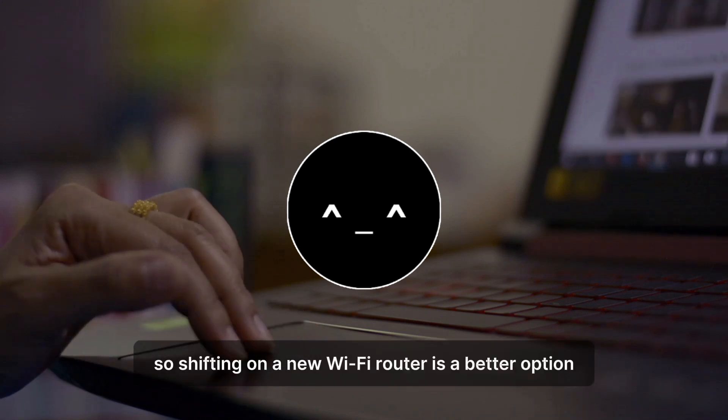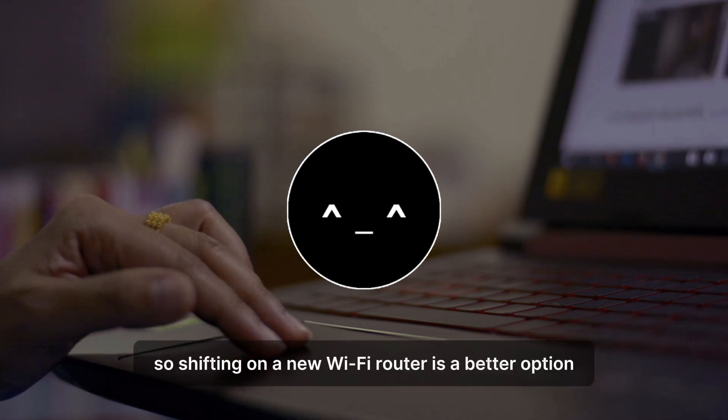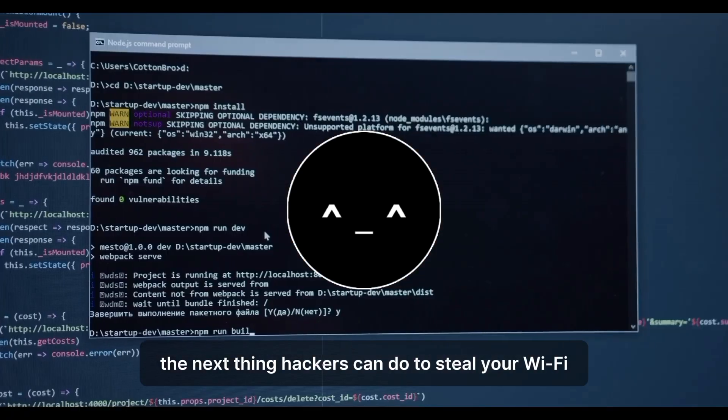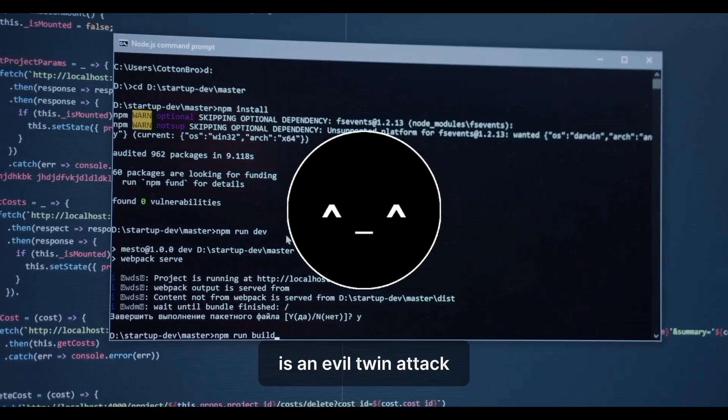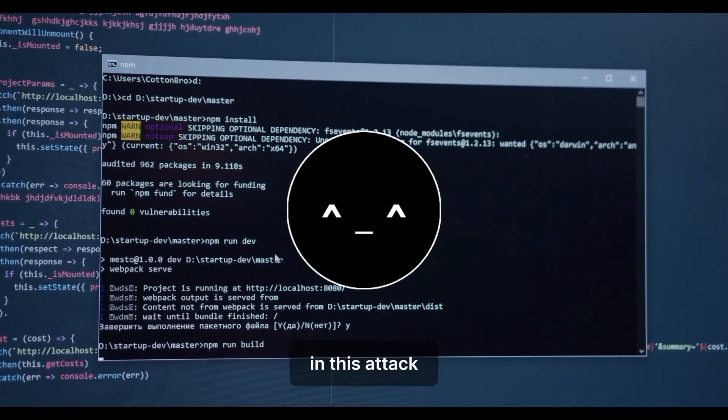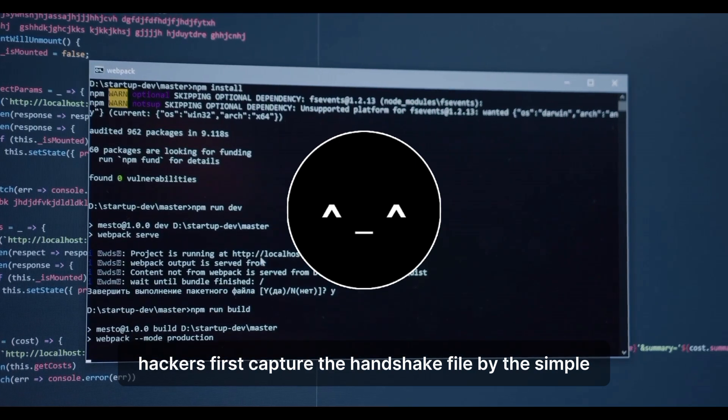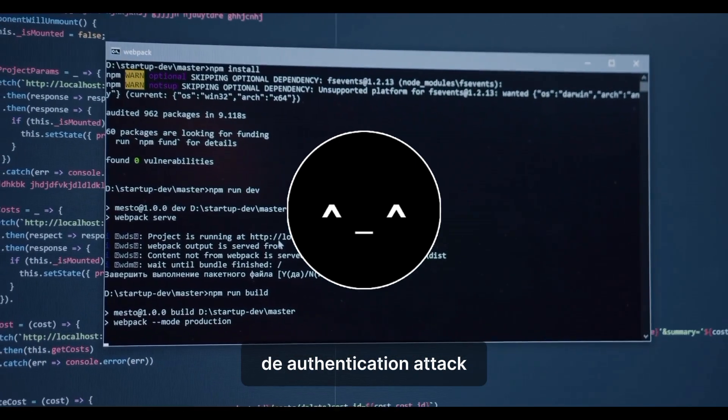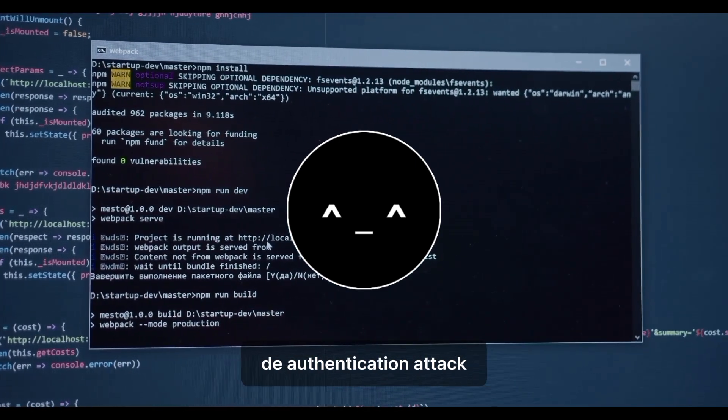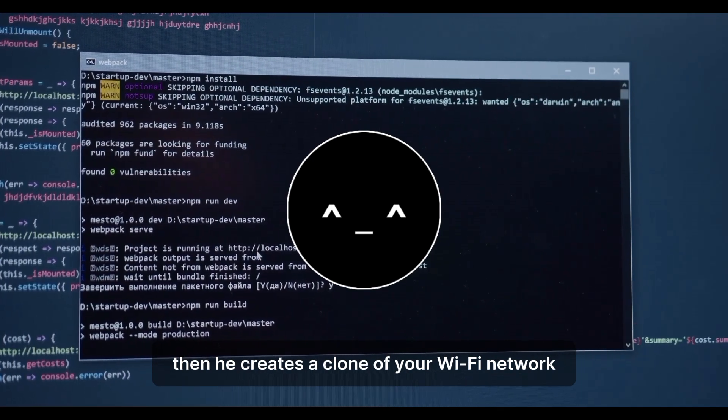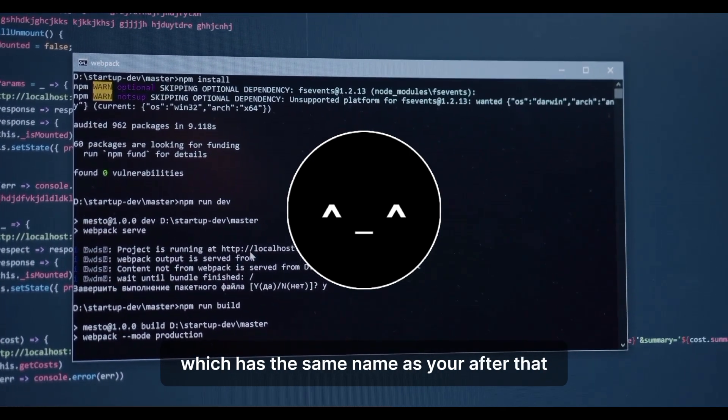So shifting to a new Wi-Fi router is a better option. The next thing hackers can do to steal your Wi-Fi is an evil twin attack. In this attack, hackers first capture the handshake file by the simple deauthentication attack, then create a clone of your Wi-Fi network which has the same name as yours.